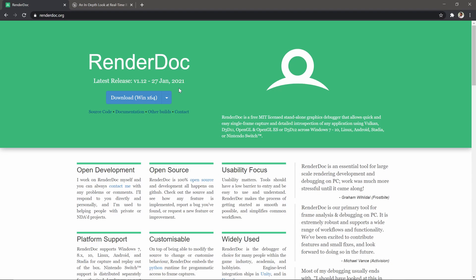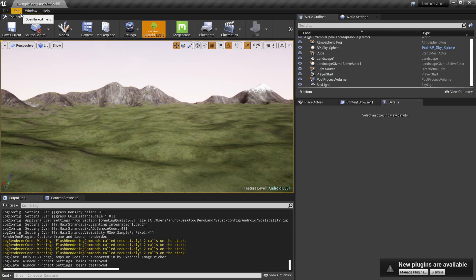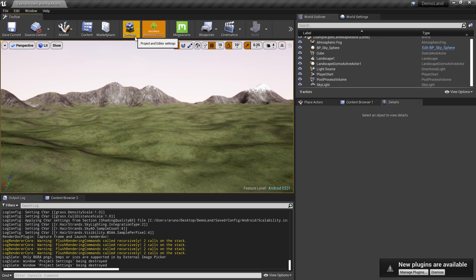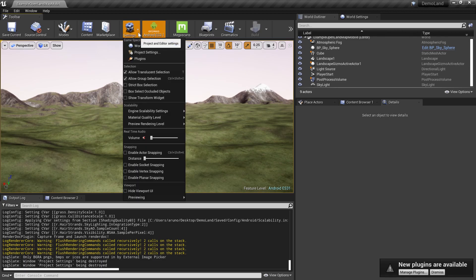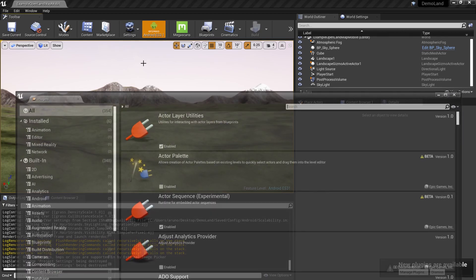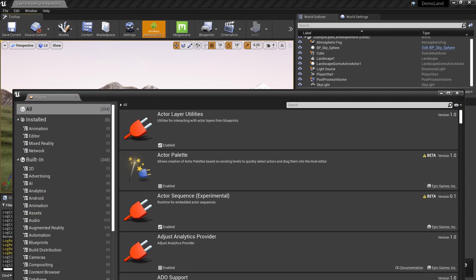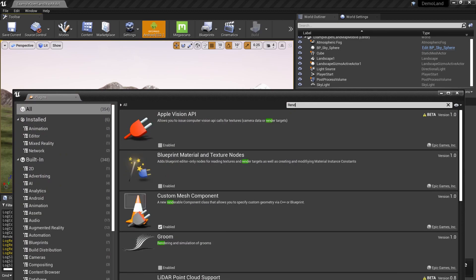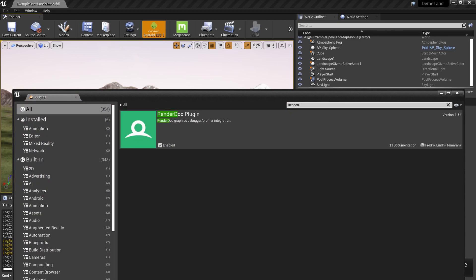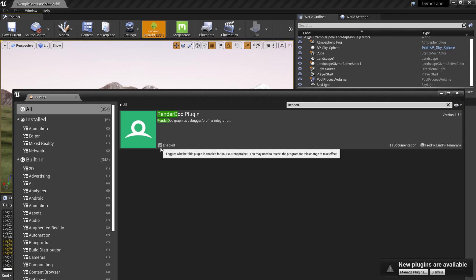Once you have that installed, go to your project and install the RenderDoc plugin. You can easily do that by going to Settings, Plugins, and search for RenderDoc. I already enabled that, so just click this button then it will ask you to restart the engine. Just proceed with that.